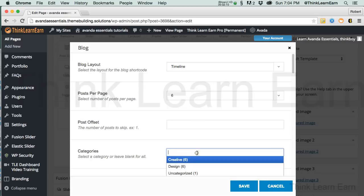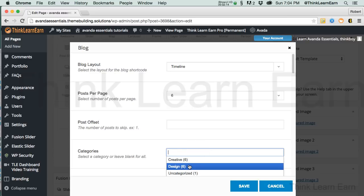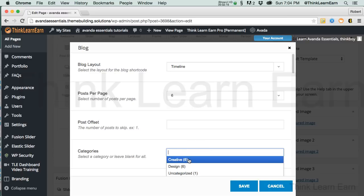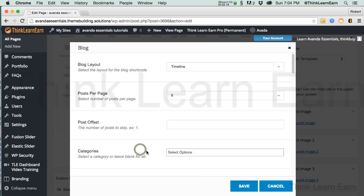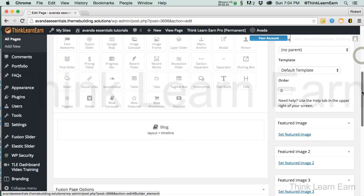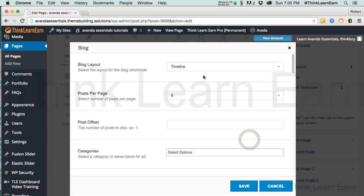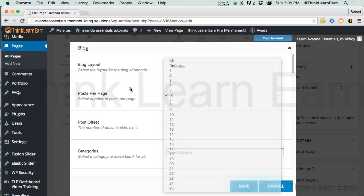You can also choose to select different categories. There are six design, there are six creative. If I leave it blank, it'll select all the categories. I'm just going to cancel out of that. So just to share with you how simple that was — if I was to do that from scratch, you can just pick Timeline and how many posts per page you want based on these choices.